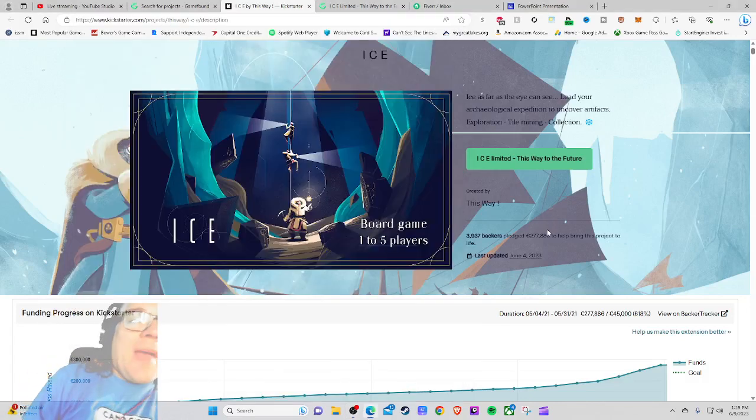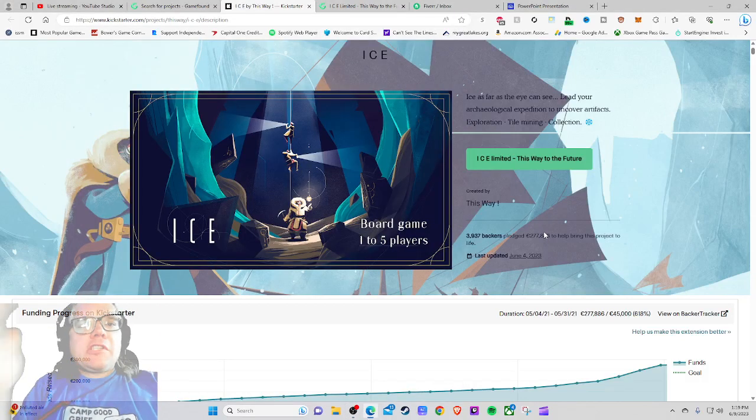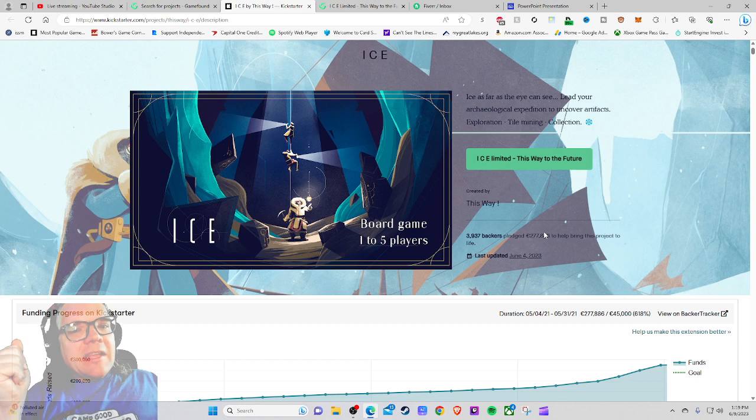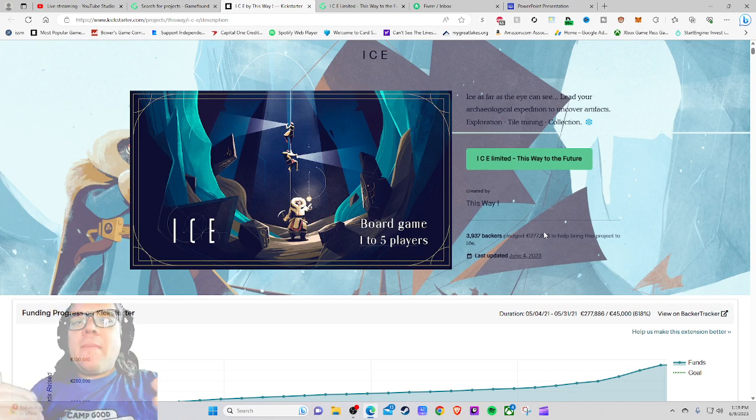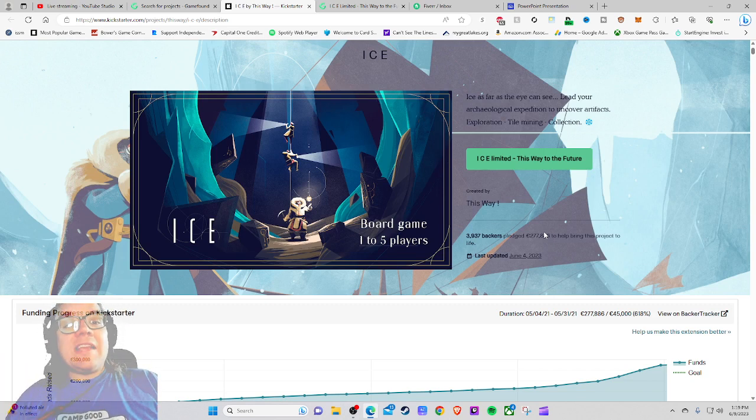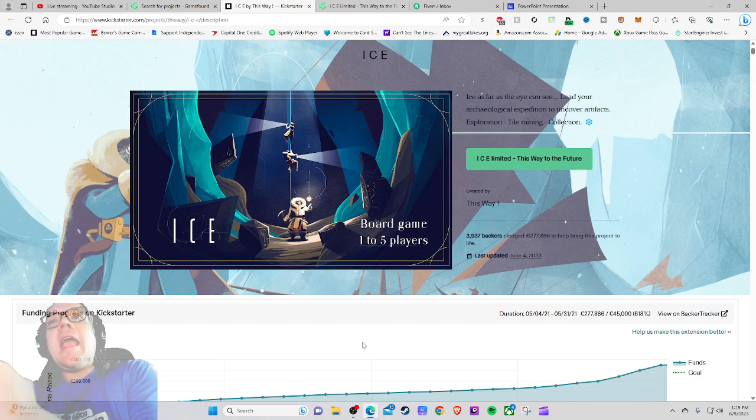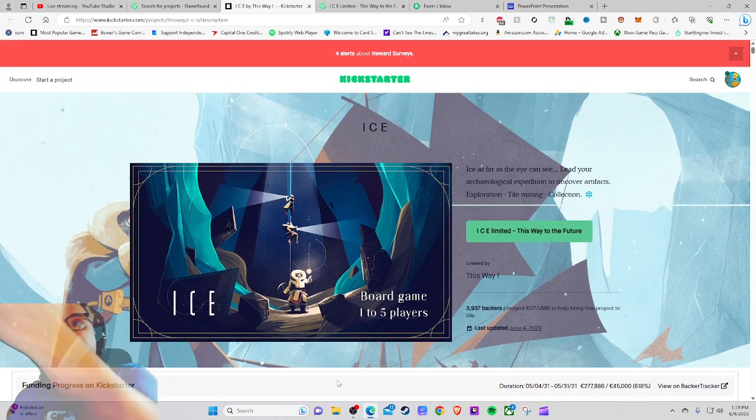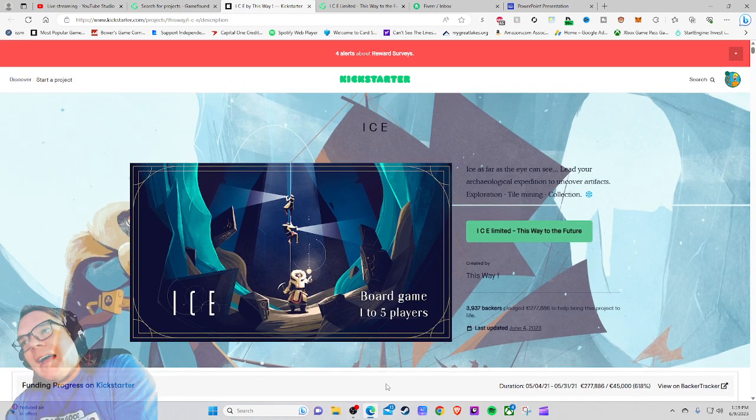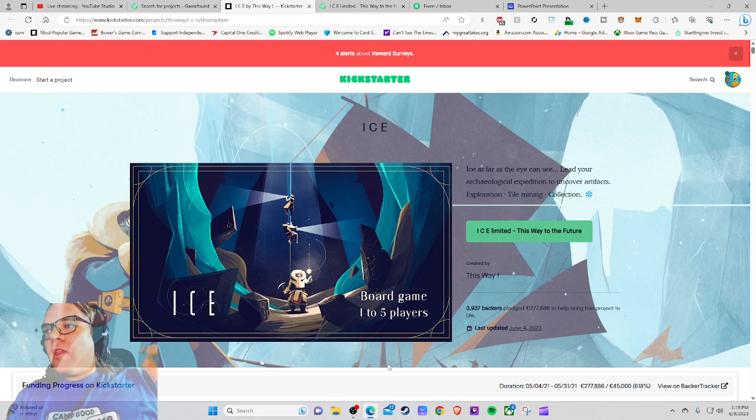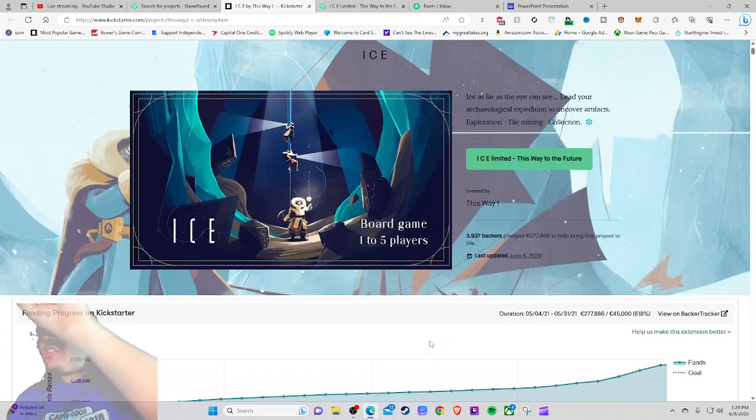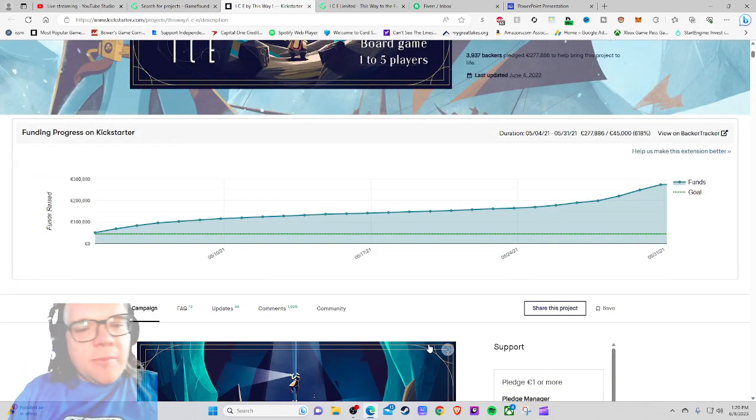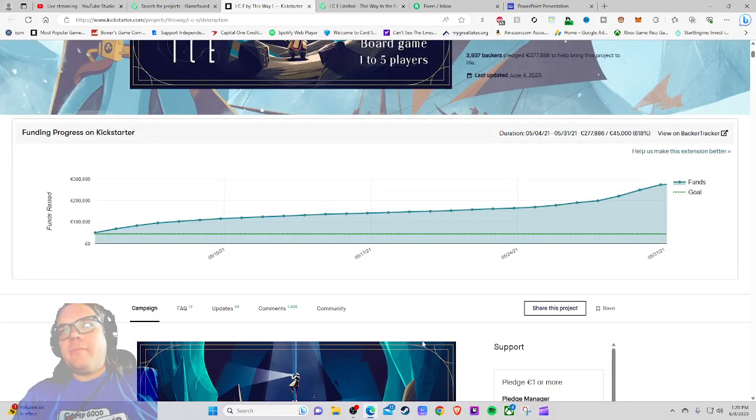Ahoy there YouTube, I'm back again for a new segment I'm calling Bower's Barometer, where I see something very interesting happening in the tabletop board gaming ecosystem and bring that thing directly to your face to get people's general consensus thoughts and opinions on what exactly is going on. Today I'm talking about a discovery I made on GameFound yesterday regarding this Kickstarter project, ICE. So ICE, a one to five player game, they raised 277,000 euros and they were not able to ship to their people.